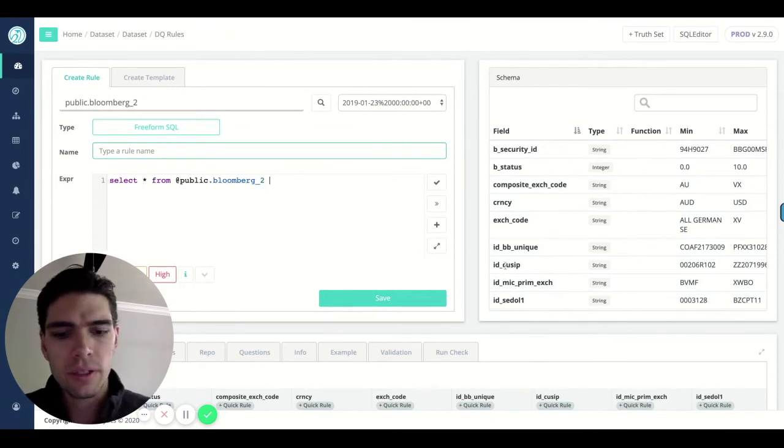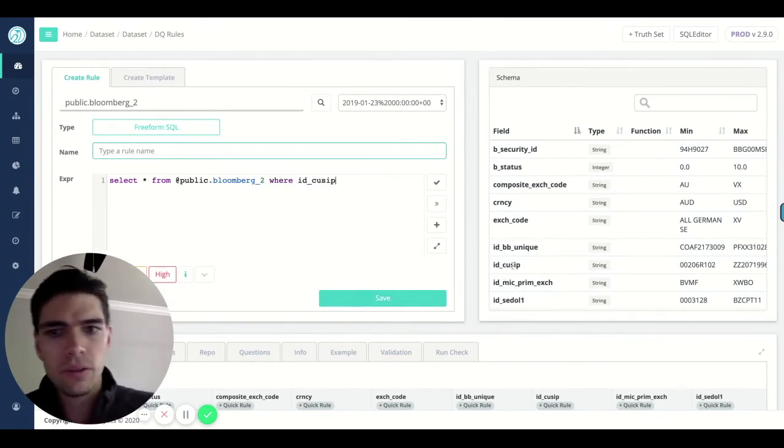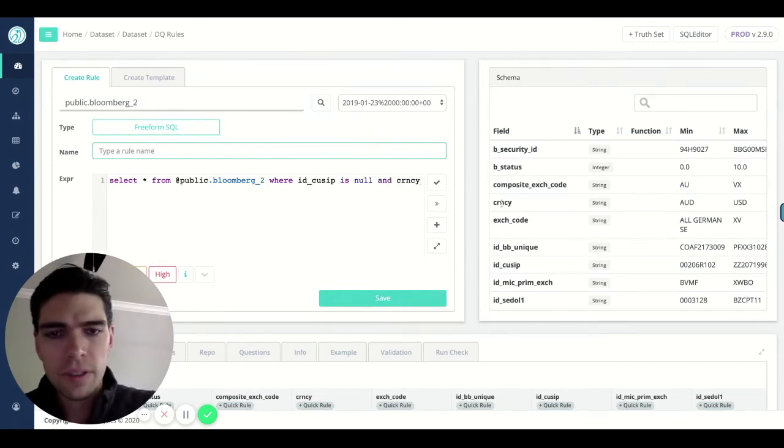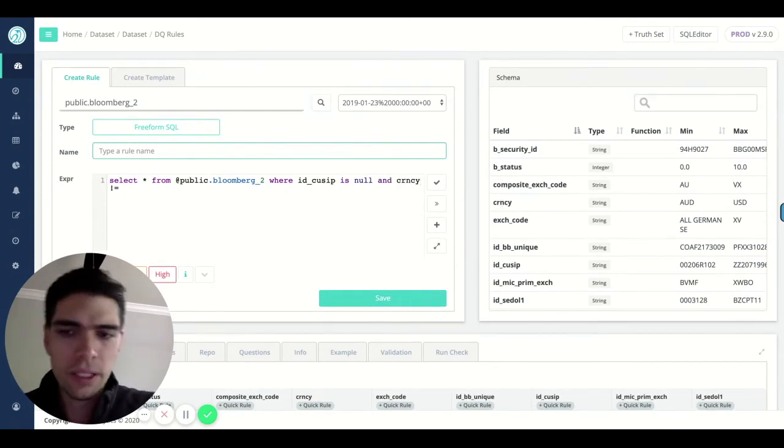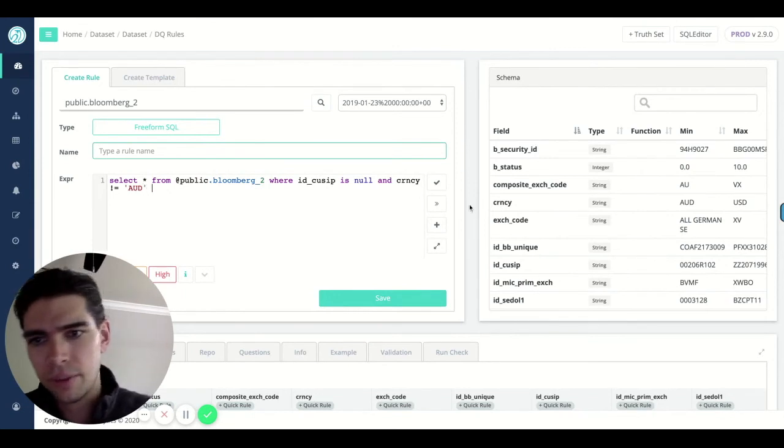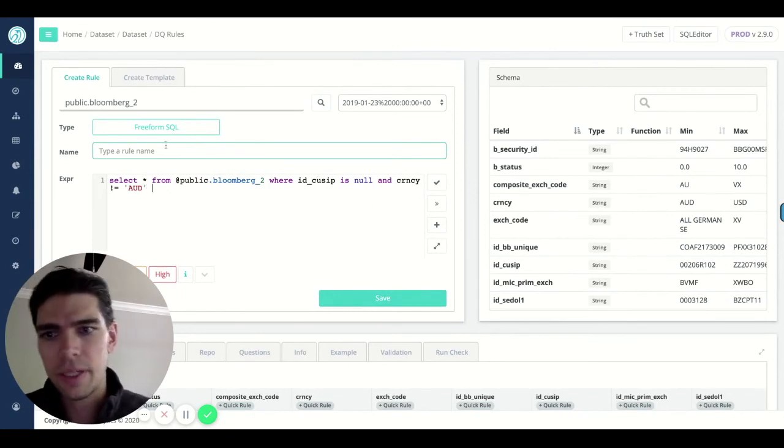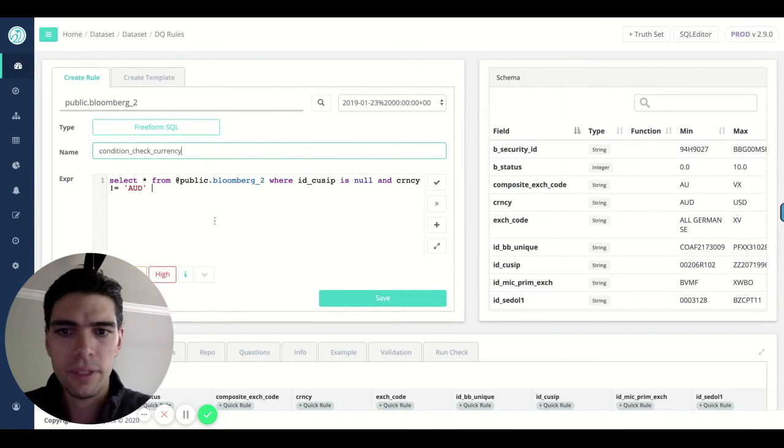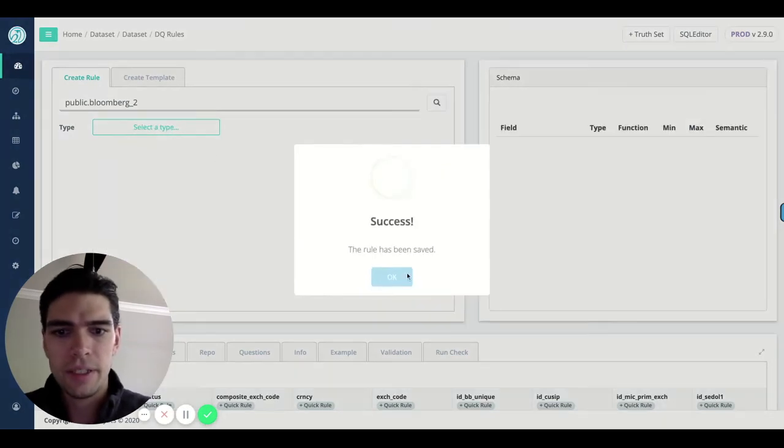So you say, where the QCIP is null and the currency is not equal to Australian dollar, this scenario, condition check, currency, we can name it. And we can hit save.